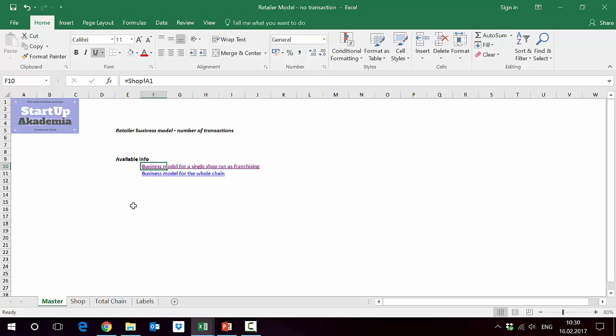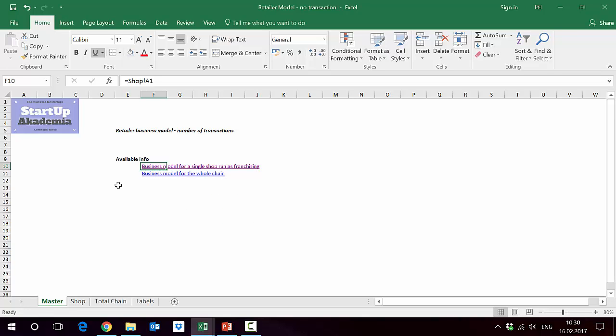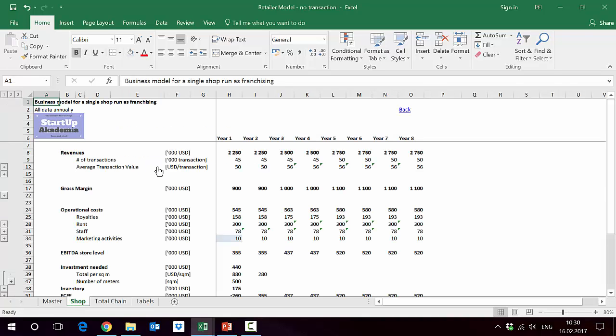In this lecture I'll just talk about how to model one store, and then in the next one we're going to model the whole chain on the basis of this store.